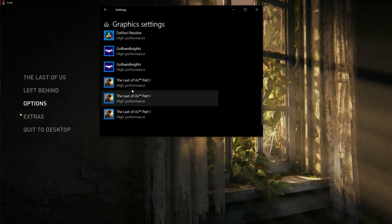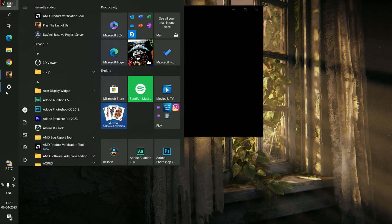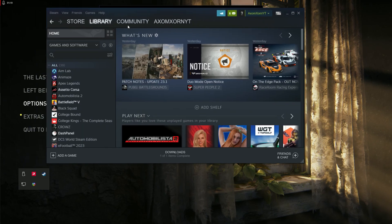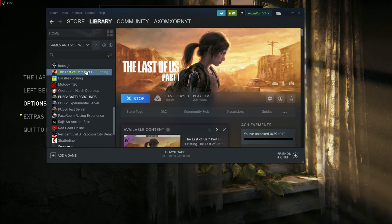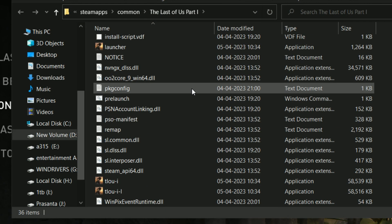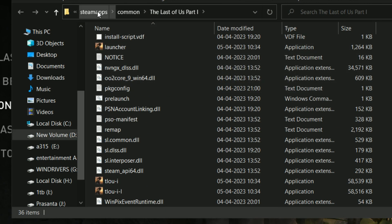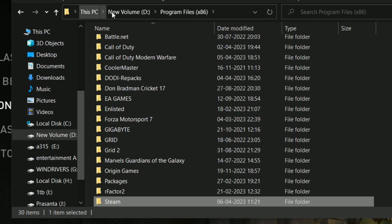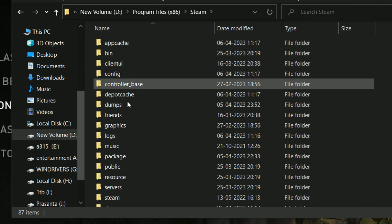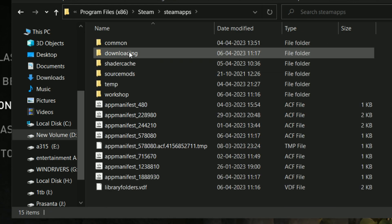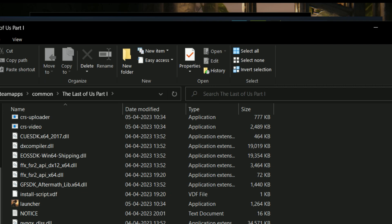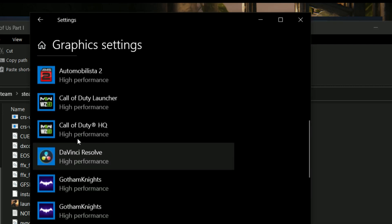First, you need to locate where your game is. Go to your Steam library, search for the game — it will already be added if you've purchased it. Go to Manage and select 'Browse Local Files'. Here you'll see all the game files and know the location: it's under the drive, Program Files (x86), Steam, at the bottom, and there's the Steam Apps folder. Find Steam Apps, then Common, and all your games will be there including The Last of Us Part 1.